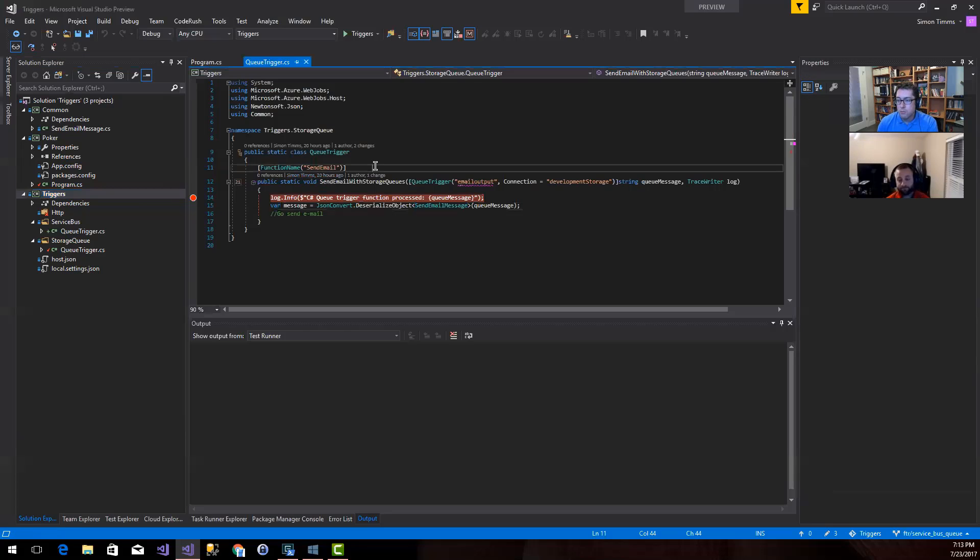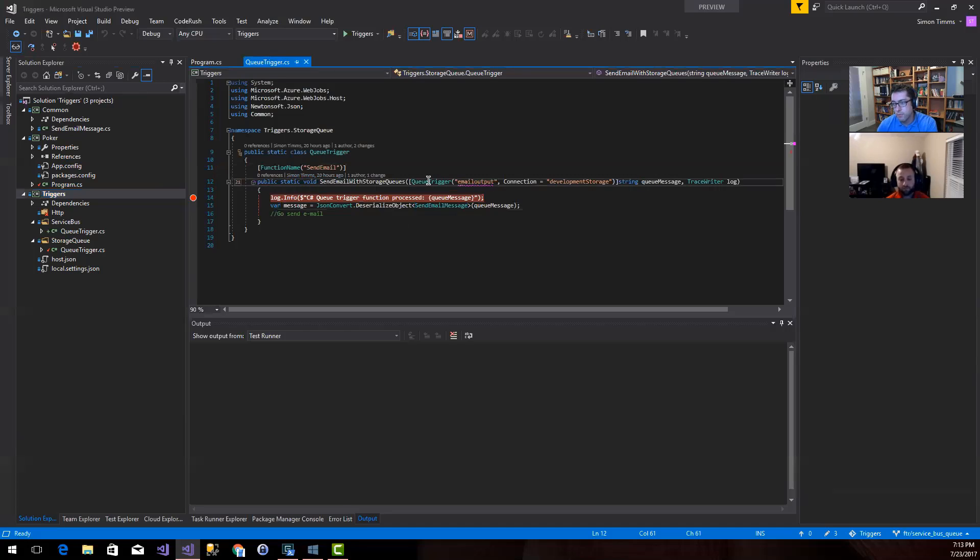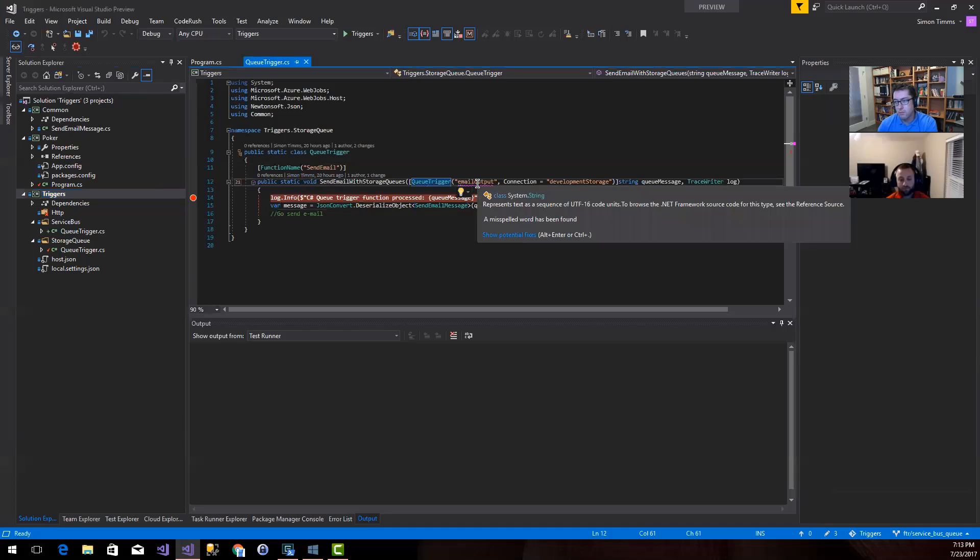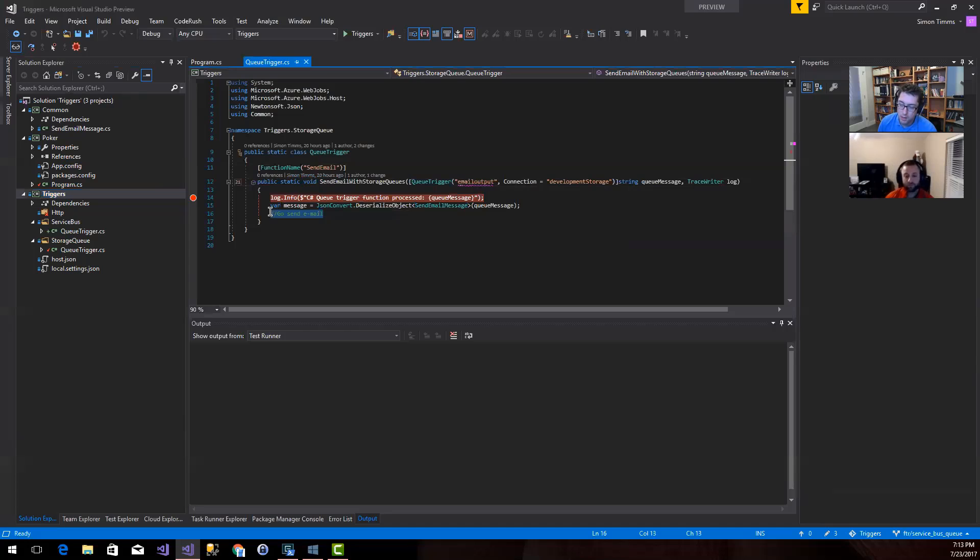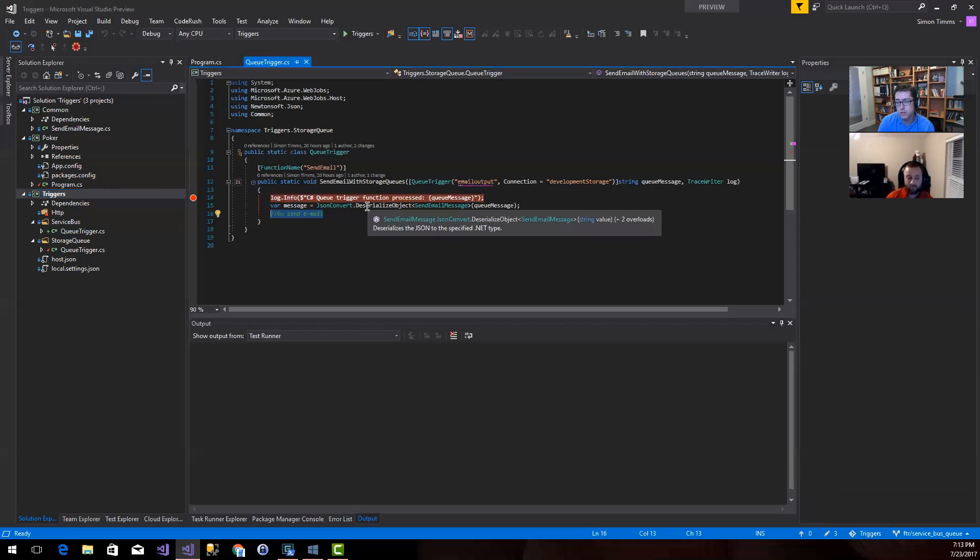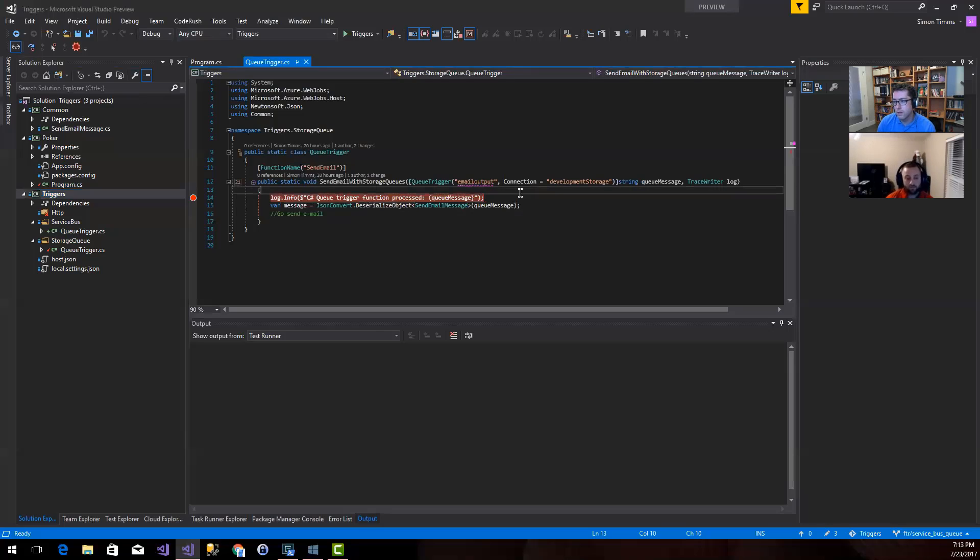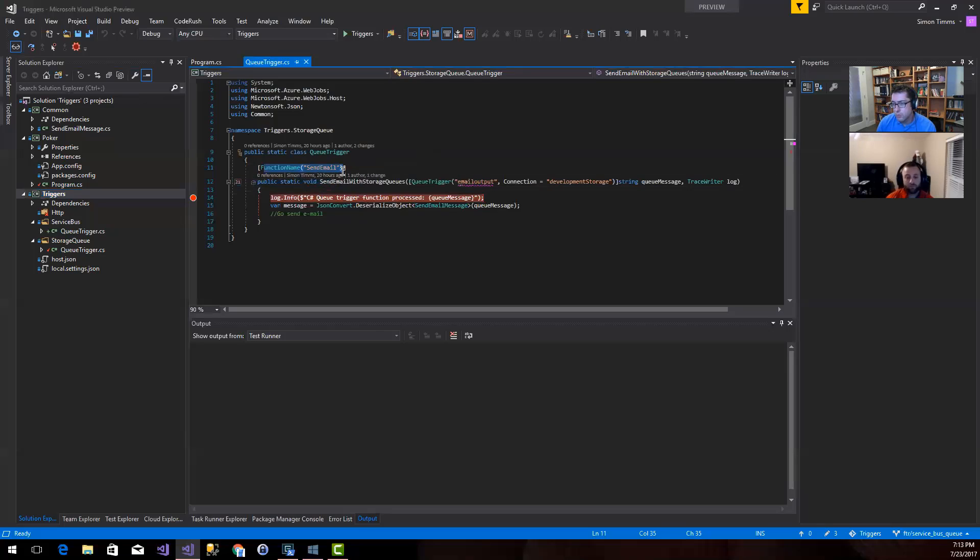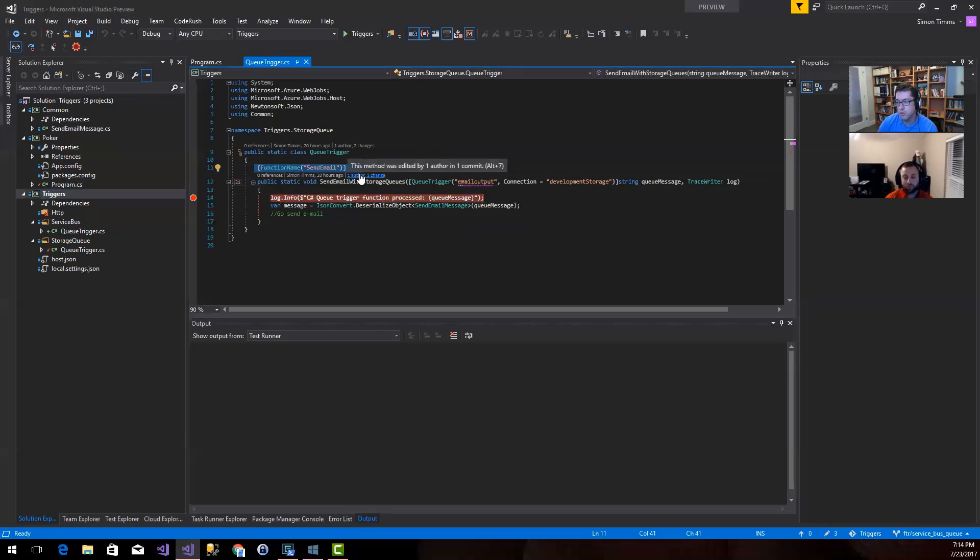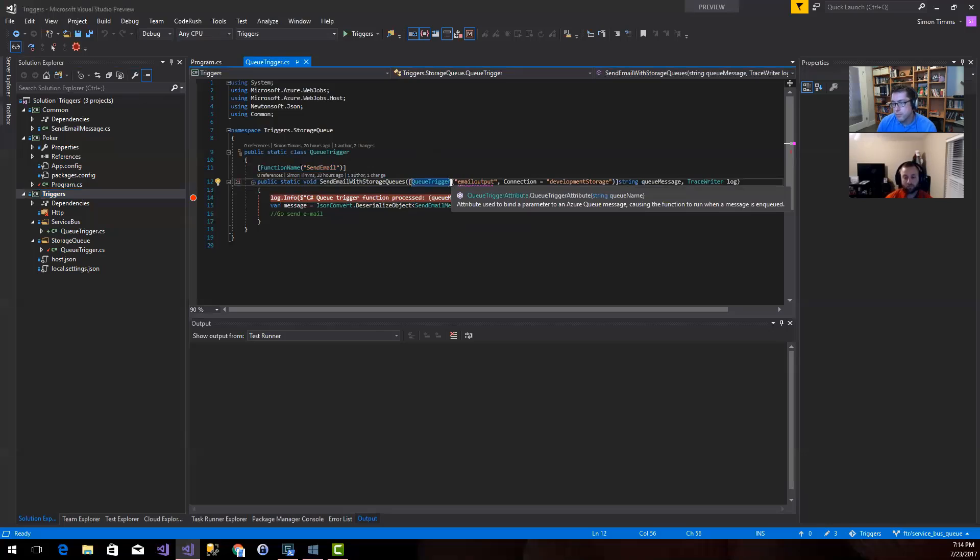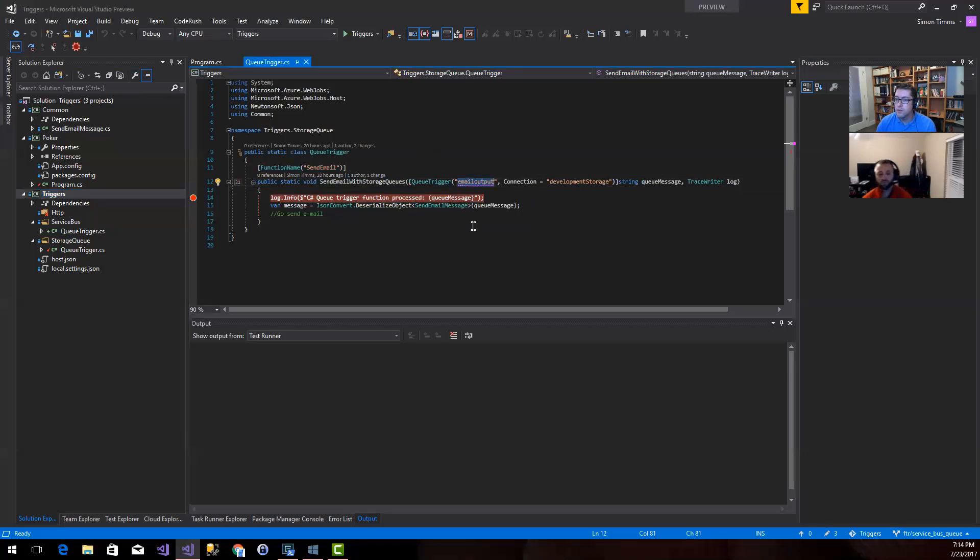So this is our function here. I just spun up a new project, a function project here. And this is a very basic function that is going to read a message off the storage queue and do something with it. At the moment, it doesn't do anything with it. We'll figure out sending email in later episodes when we talk about output from functions. What I have here is a function called send email. You can name this function anything that you want.